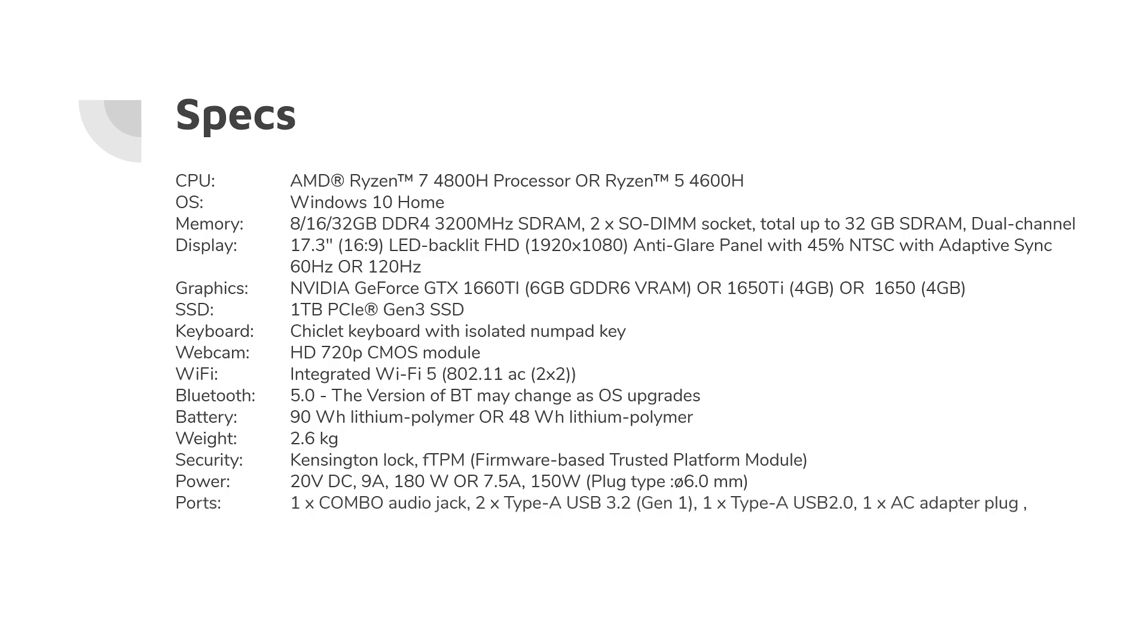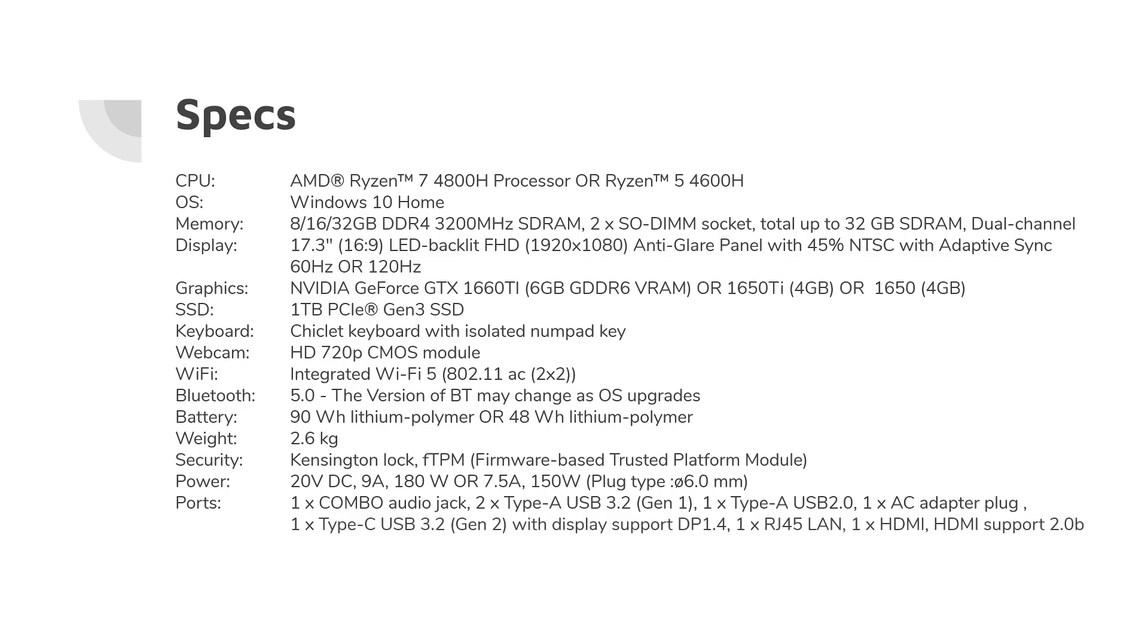It comes with an audio jack, two USB 3.2 Gen 1 ports, and one Type-A USB 2 port for some strange reason, one AC power plug, one USB-C USB 3.2 Gen 2 port, which supports DisplayPort 1.4, a LAN port, HDMI port, which supports HDMI 2.0b.